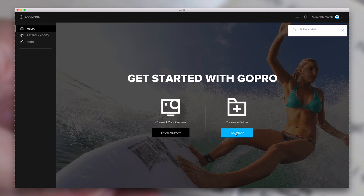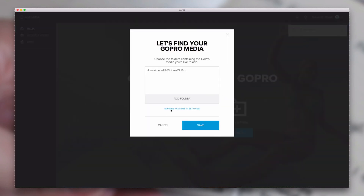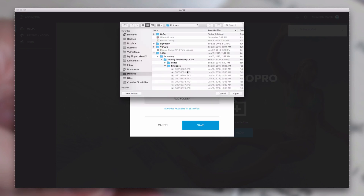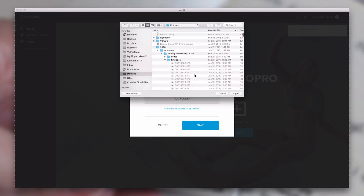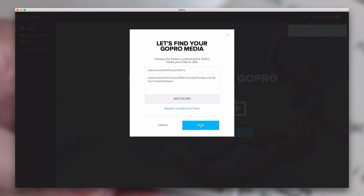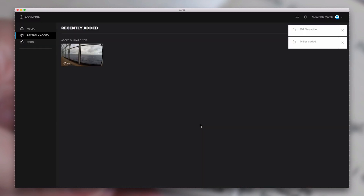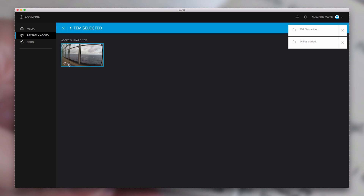If we hit Add Media, it says 'Let's find your GoPro media.' Hit Add Folder — I know I have a timelapse in here. We're adding folders, not individual files. I'll select this folder and hit Open, then Save. It goes through the folder to find any GoPro files, and it finds the timelapse. Even though there are 107 individual photos, it puts them all under one thumbnail — similar to how GoPro Studio creates one clip from a timelapse.